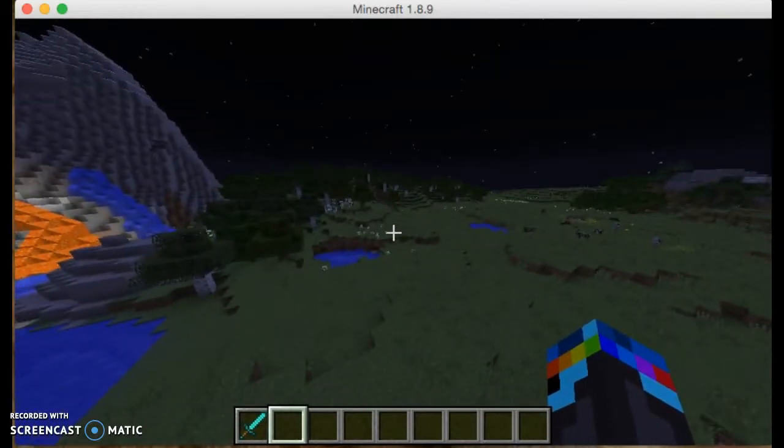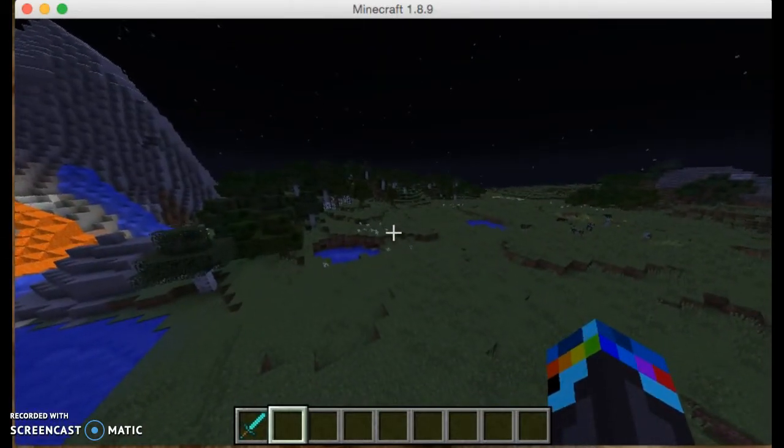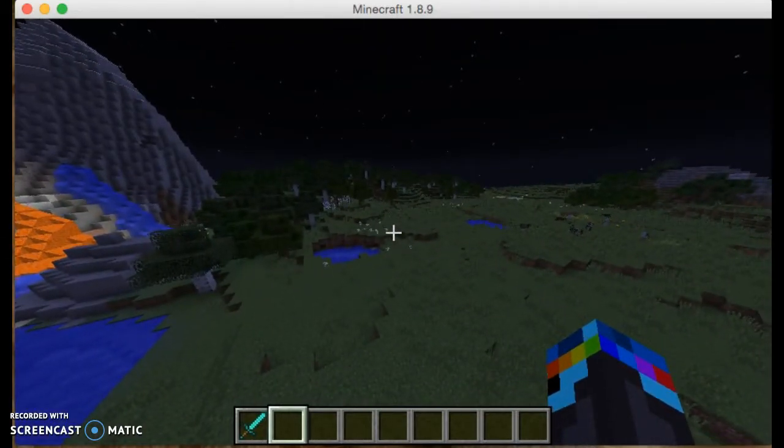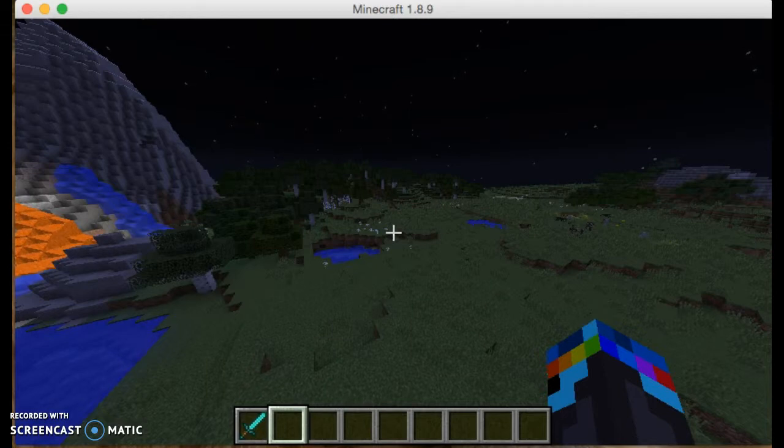If you want to get the coordinates up, you just, on Mac, you hit Fn and F3. Fn and F3.